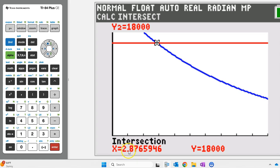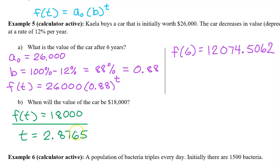So that's it: 2.8765. The car will reach $18,000 in value at 2.8765 years.